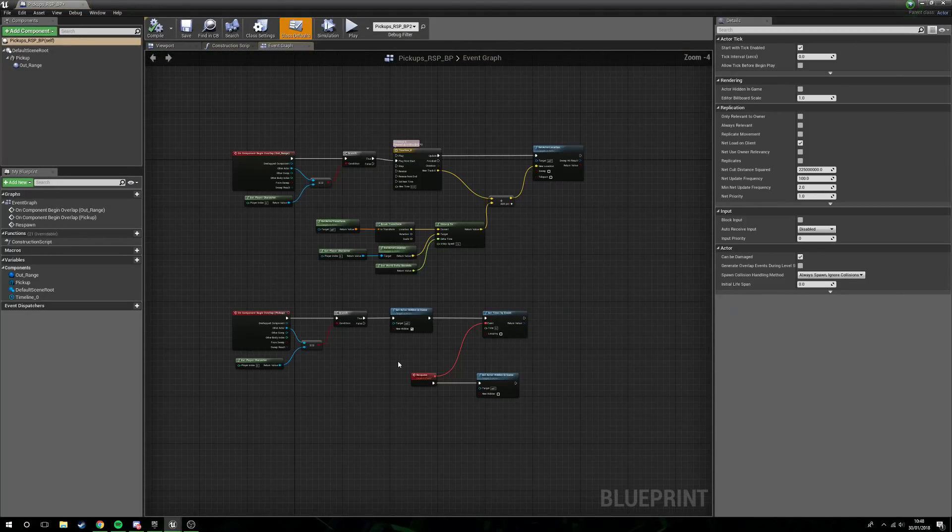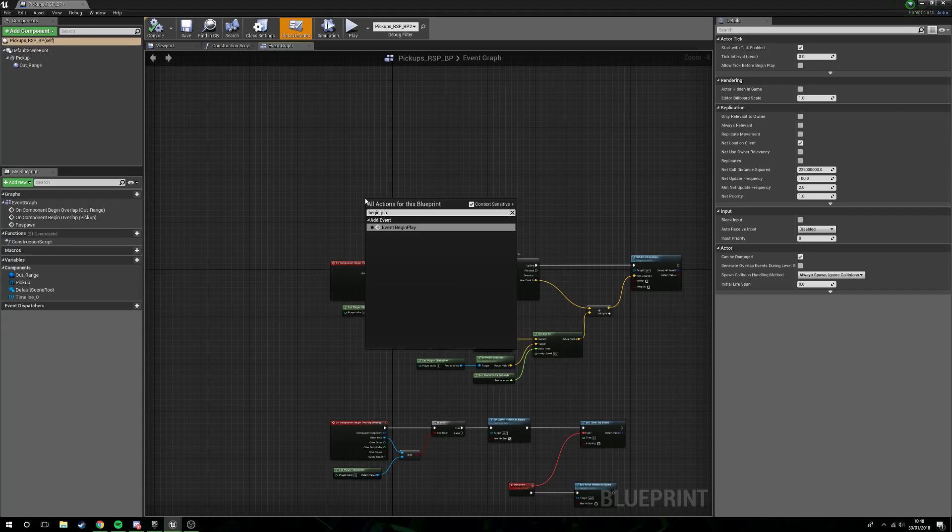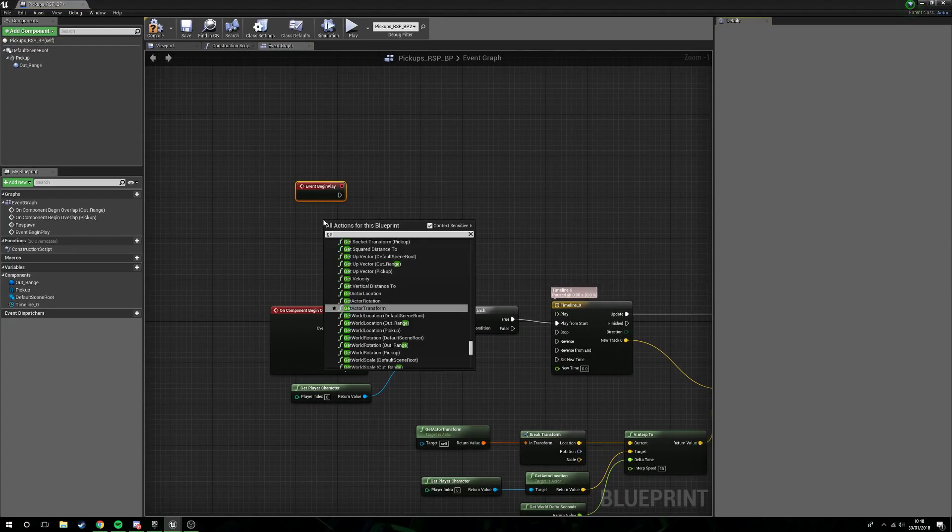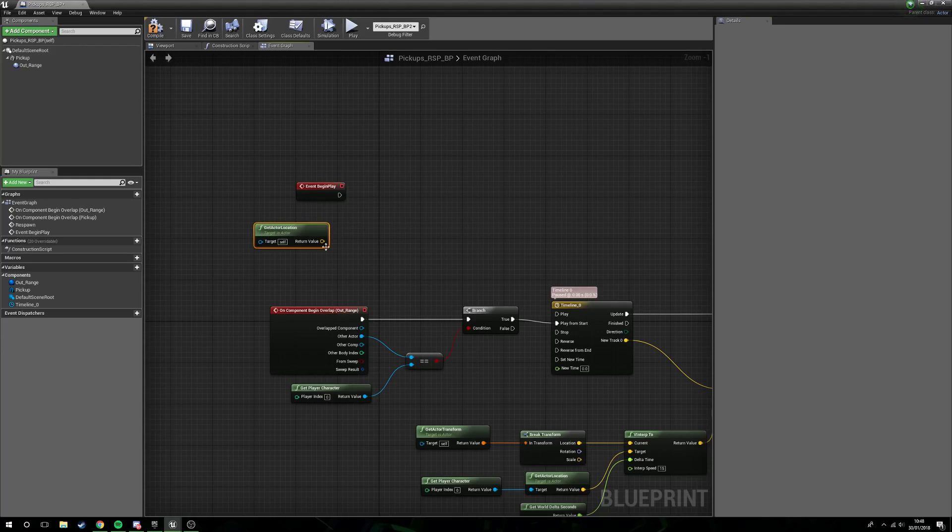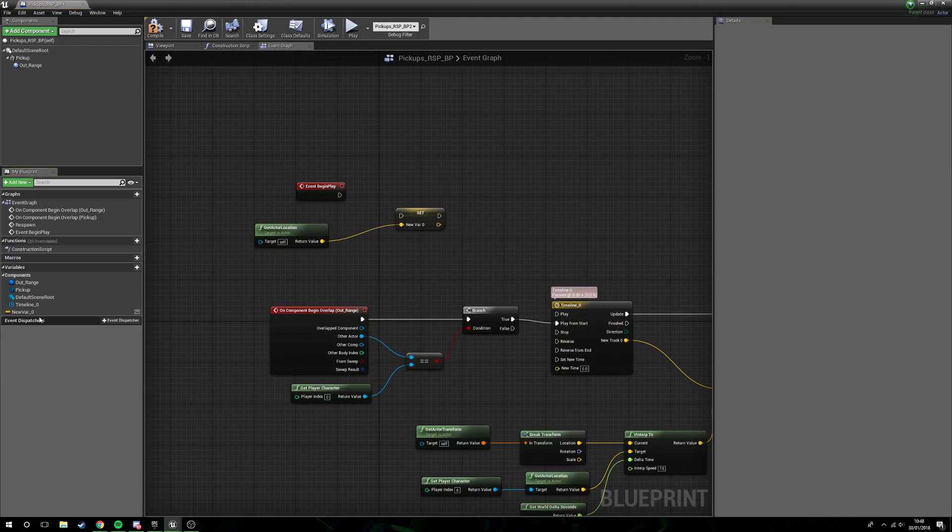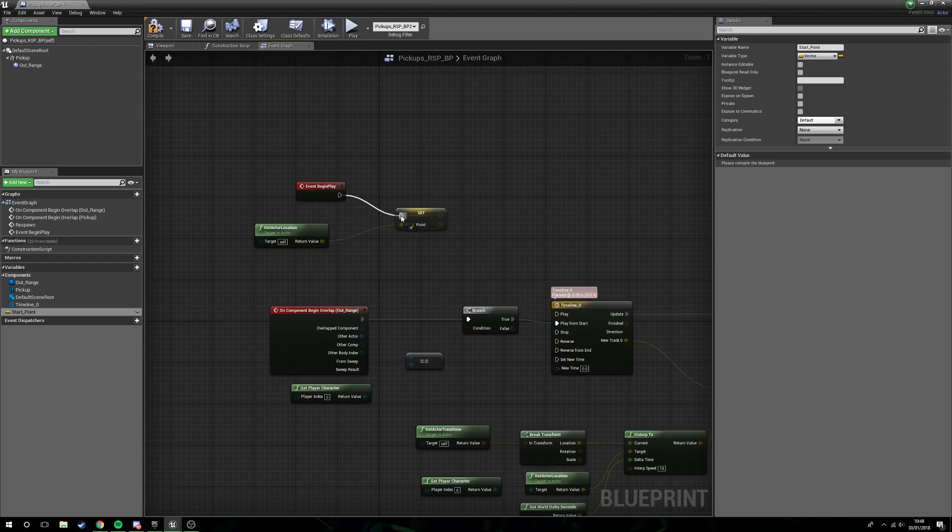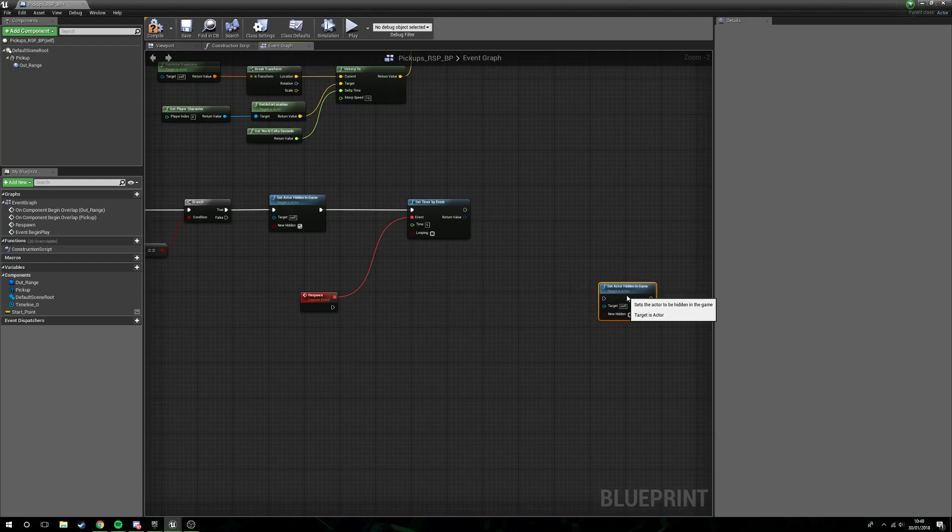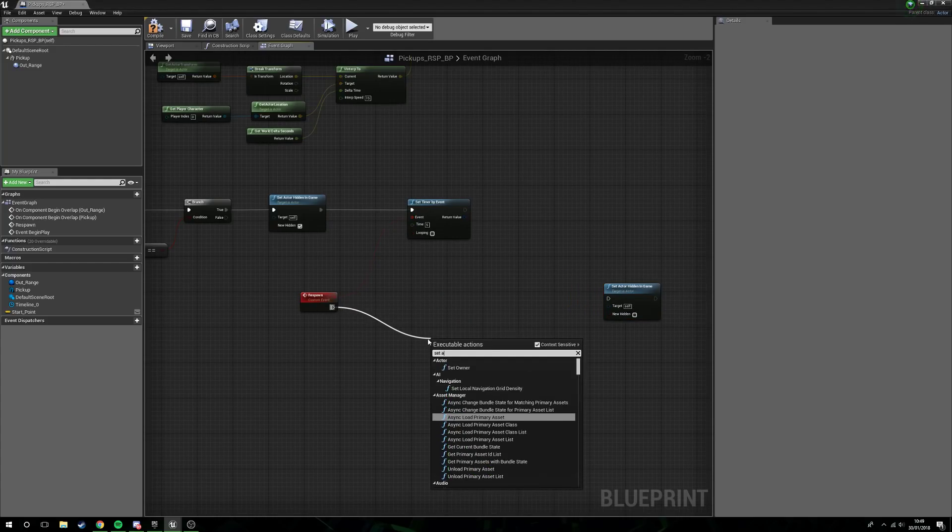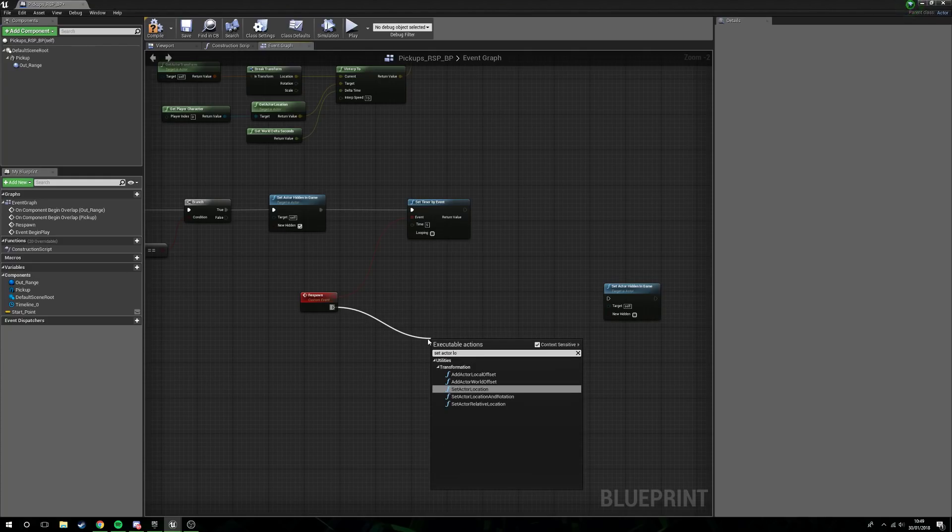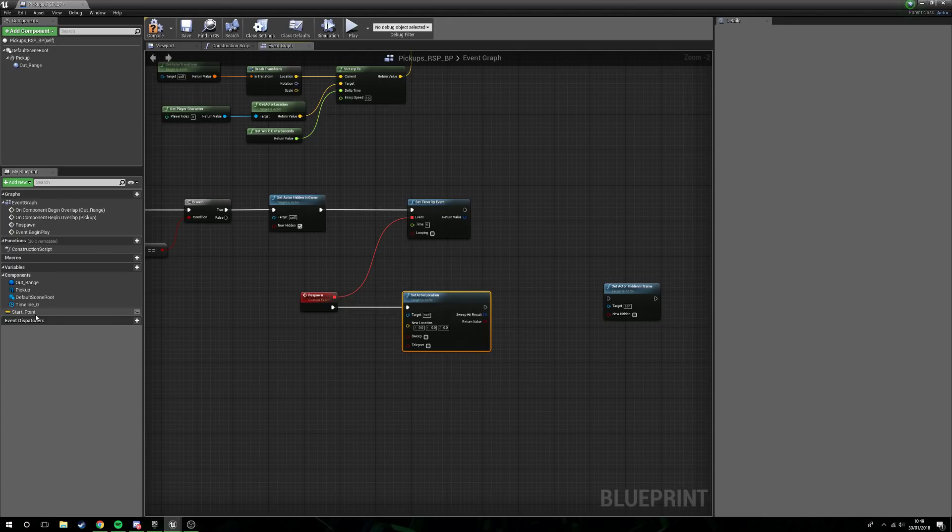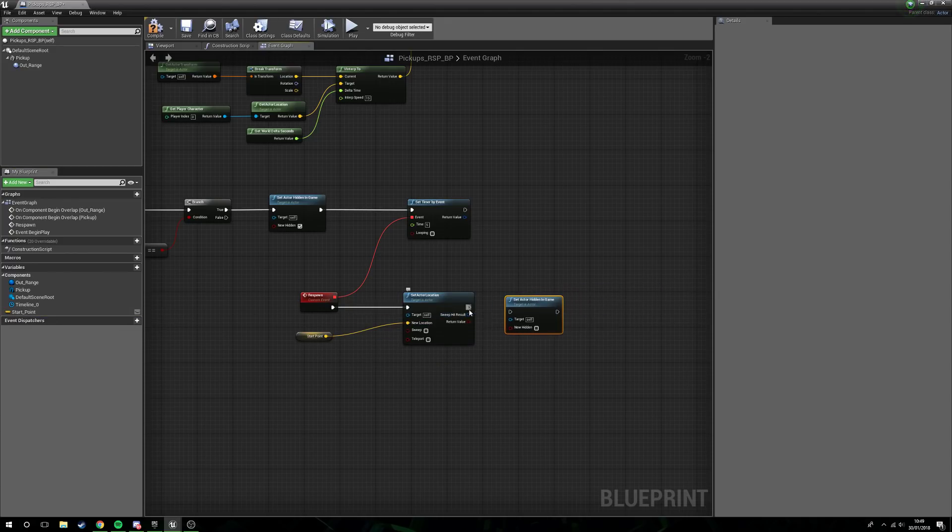So instead we want to say begin play. We want to get actor location, and then we need to promote this to a variable. We will call this start point. So on begin play we're setting start point to where the actor location currently is. We'll compile this down. Now rather than just setting actor hidden again, what we will do is we'll say set actor location, and we're going to set actor location to respawn to start point, and then set hidden again to no.